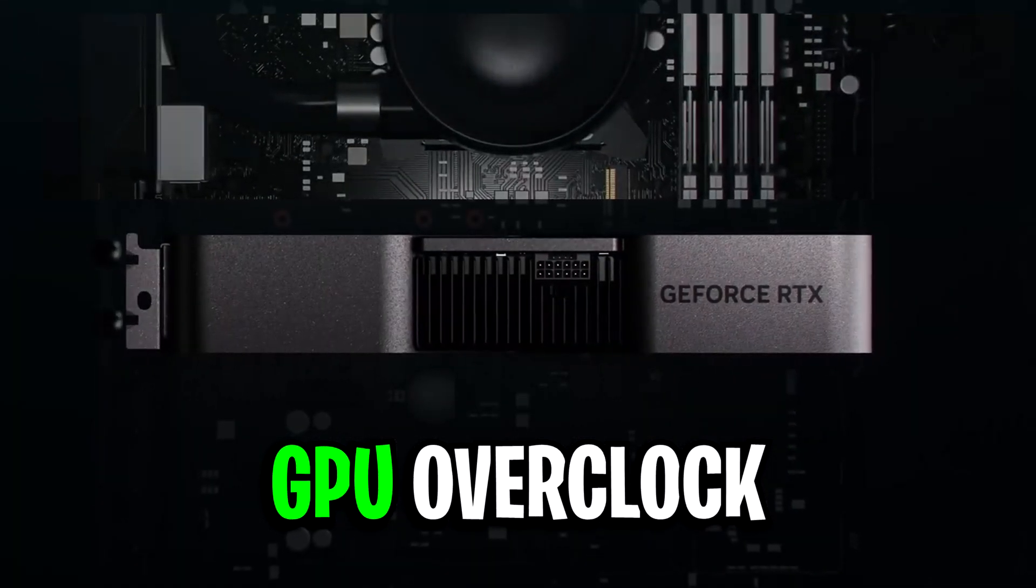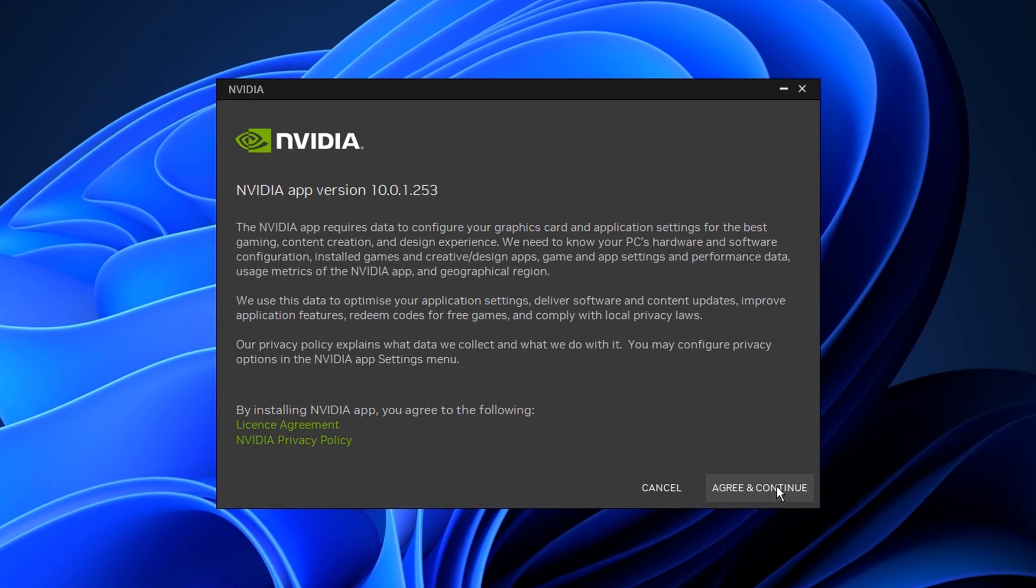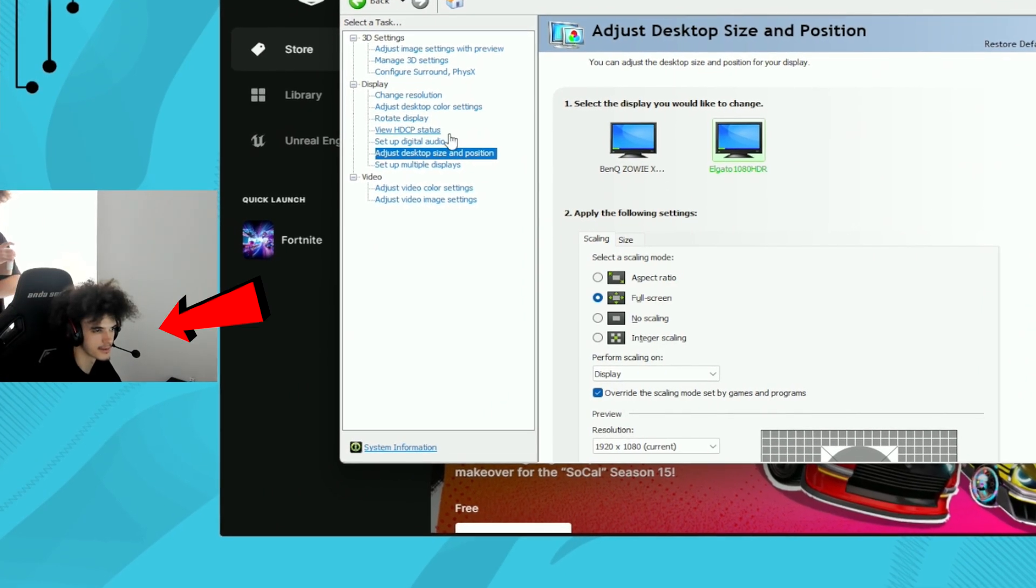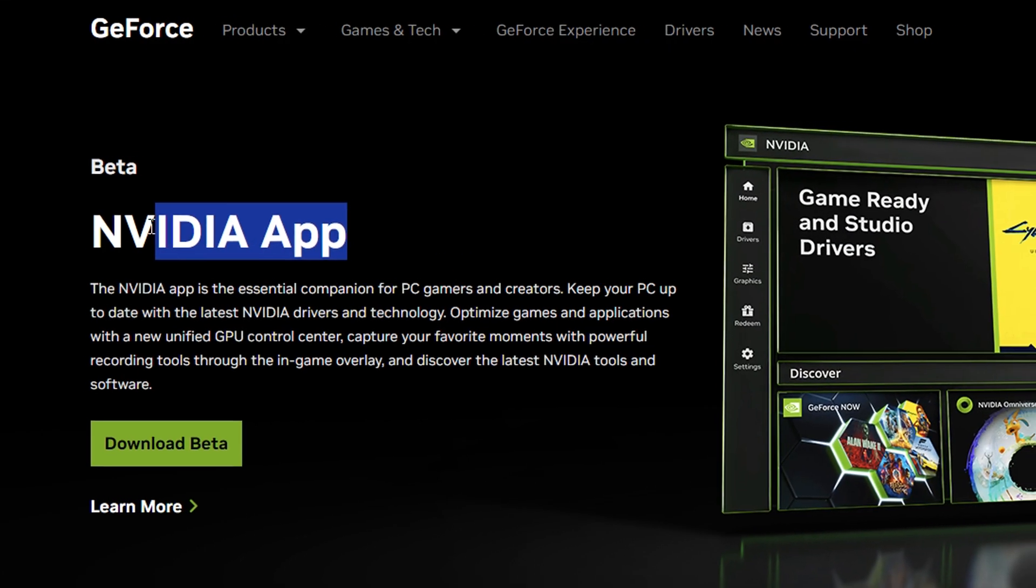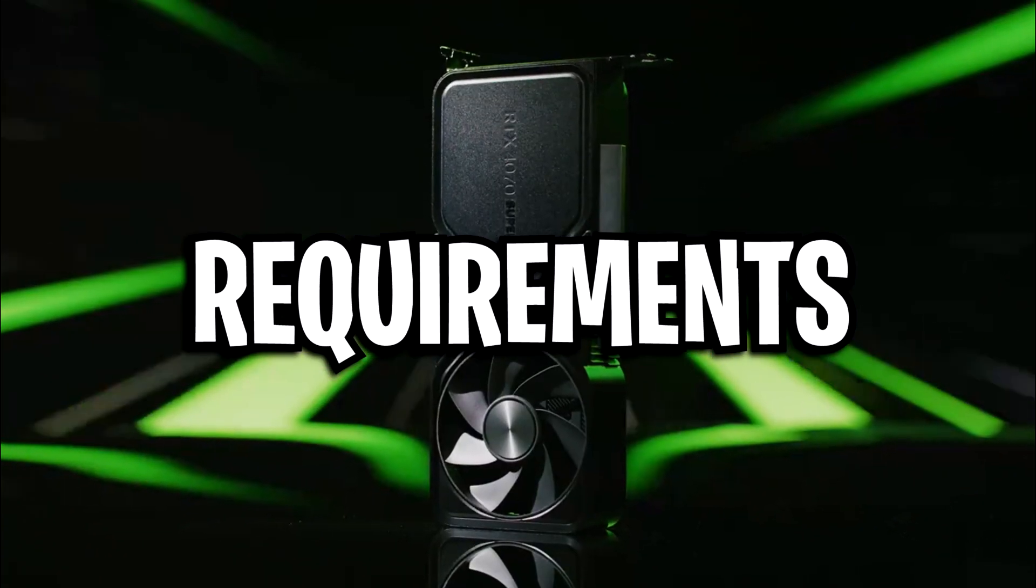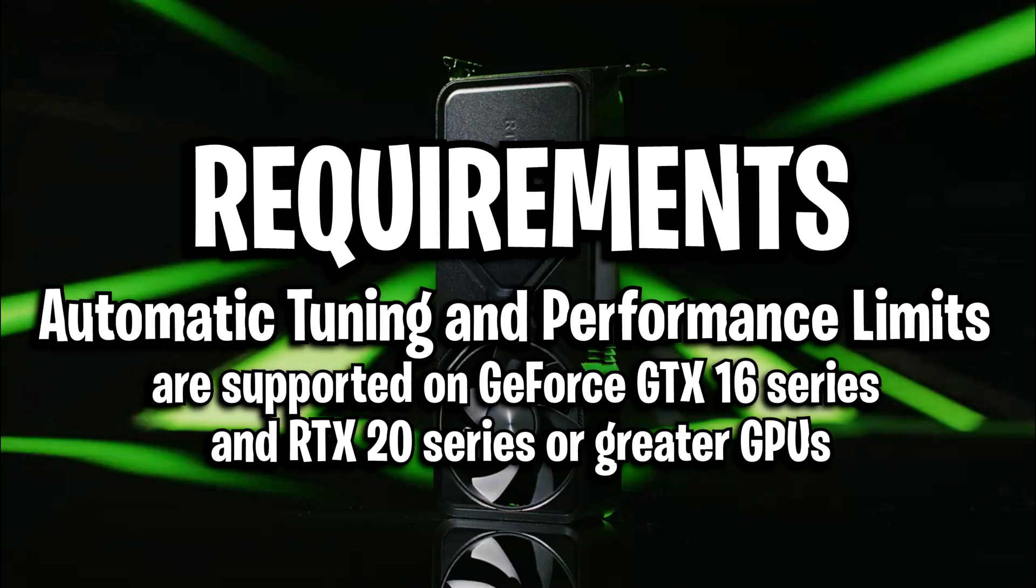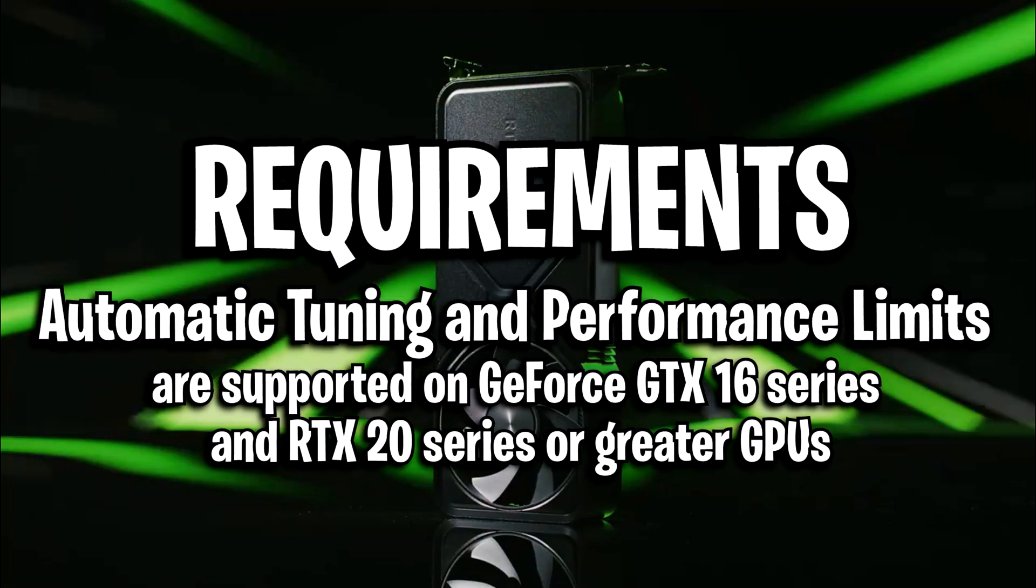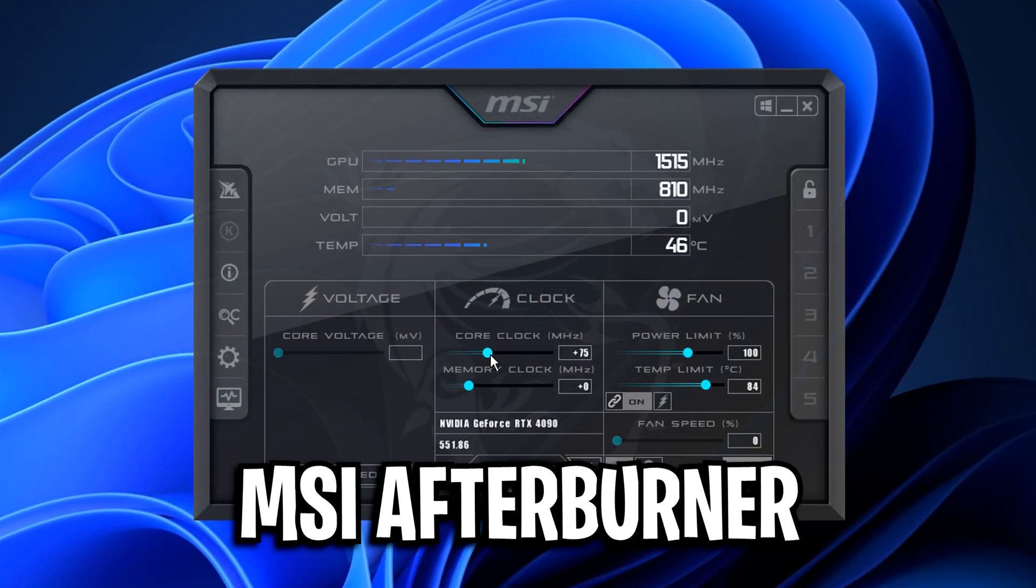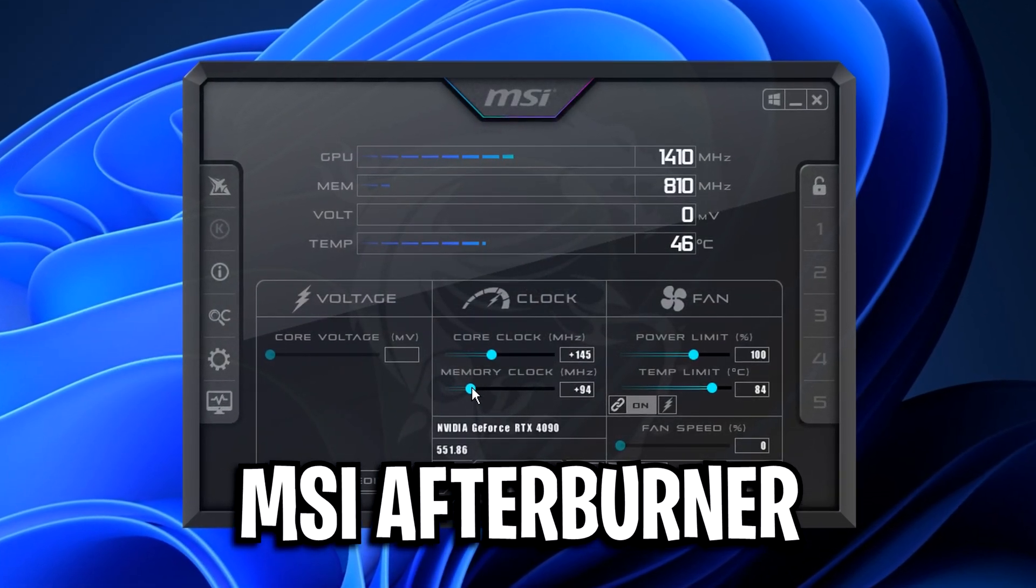Part 2: GPU overclock. For this we're going to use Nvidia's auto overclocking tool, which has been widely used by pro players. To get it for yourself, you need to download the Nvidia app, but keep in mind it requires a GeForce GTX 16 series or RTX 20 series GPU or higher. If you don't have one of those, you can use MSI Afterburner for a similar tool.